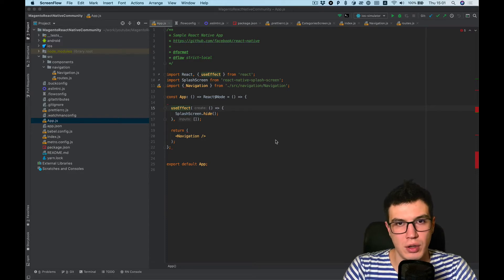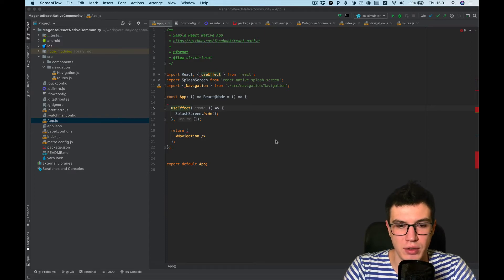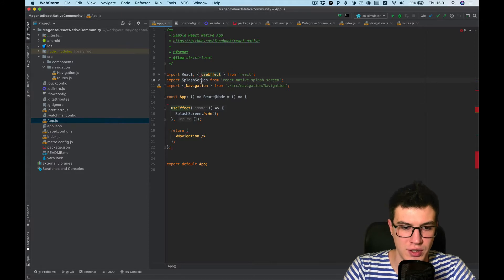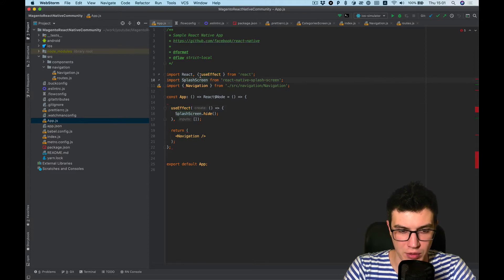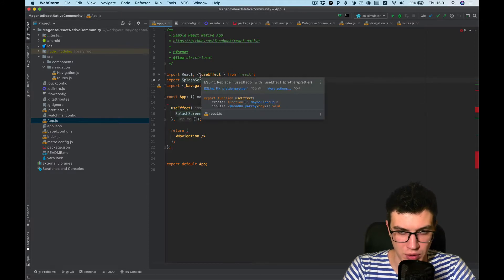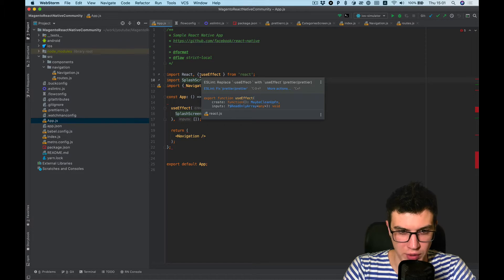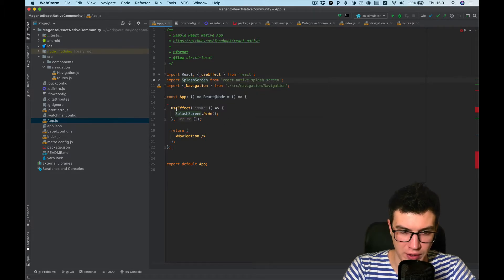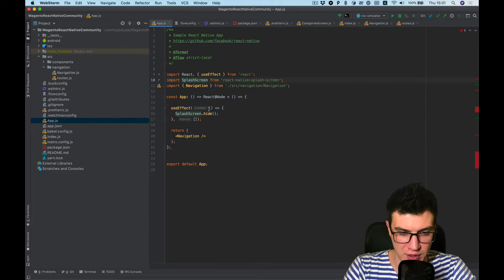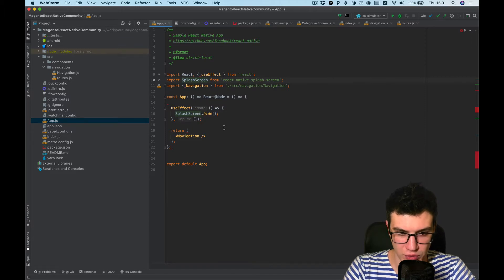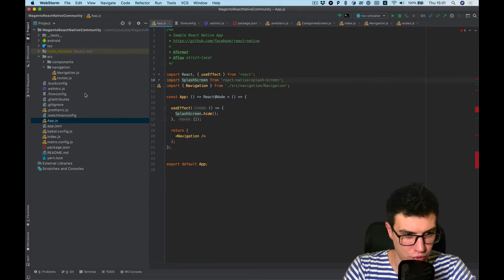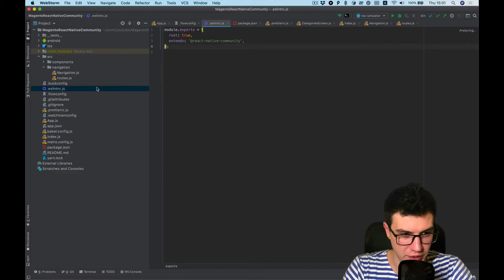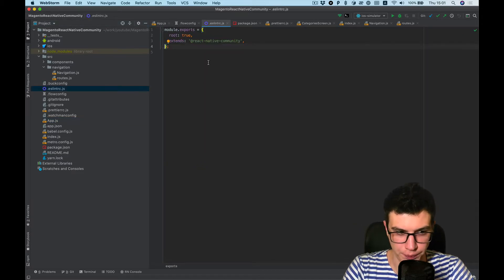Okay, in this video I want to add some ESLint and Flow configuration. As you can see I have some error shown by WebStorm. It says I have unnecessary spaces, so I want to add rules to eslint.rc.js file.